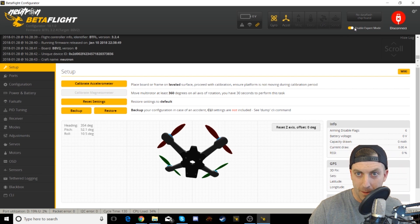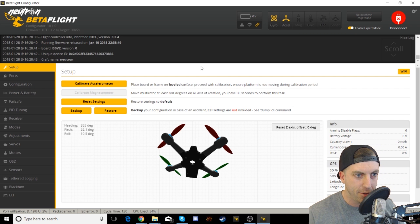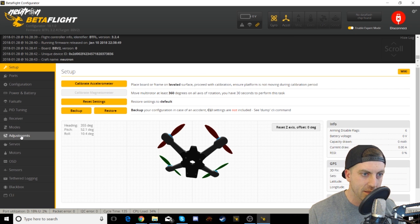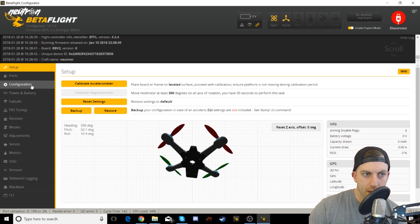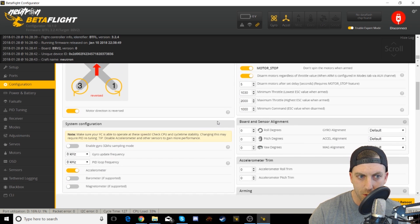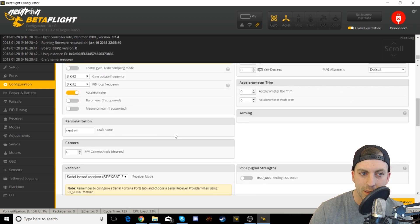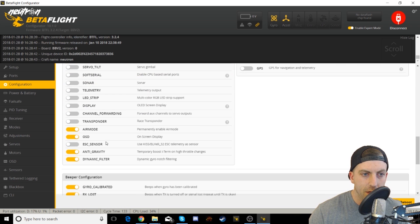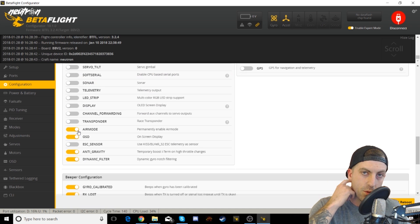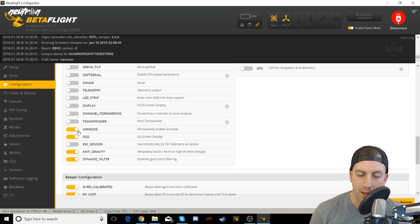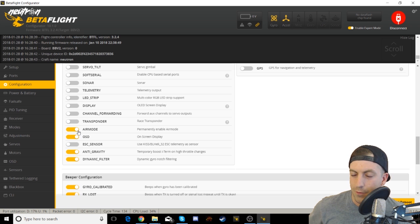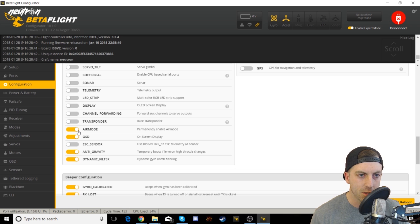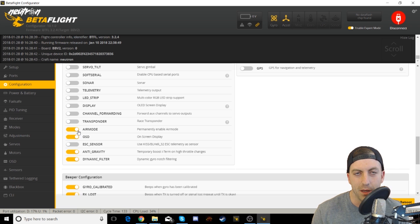First thing while you're up here, make sure that you enable expert mode because without it you will not be able to see this adjustments tab, and we'll get to that here. So go into your configuration. A couple things you want to do here: make sure your accelerometer is on. If it's not, the angle mode will not work. Also scroll down, I enable air mode whether I'm in acro or angle.